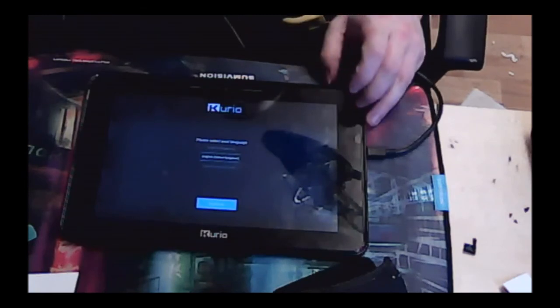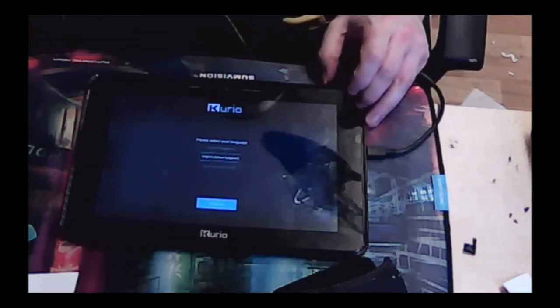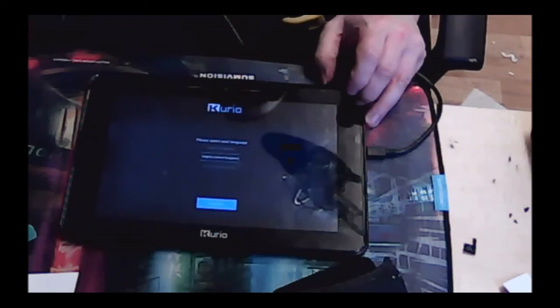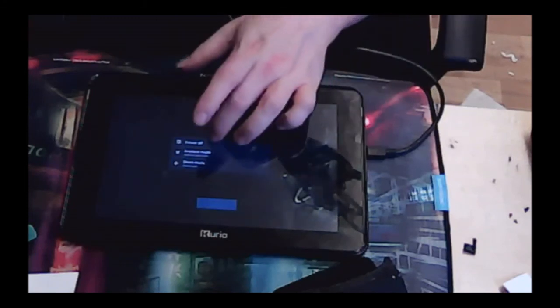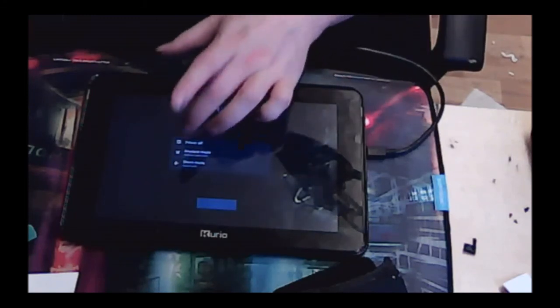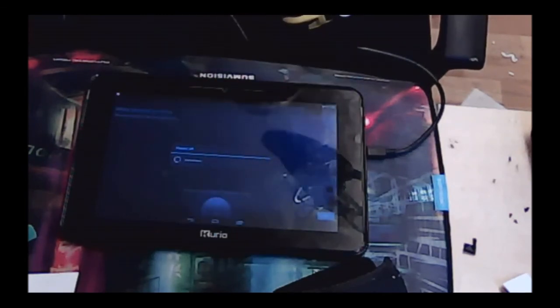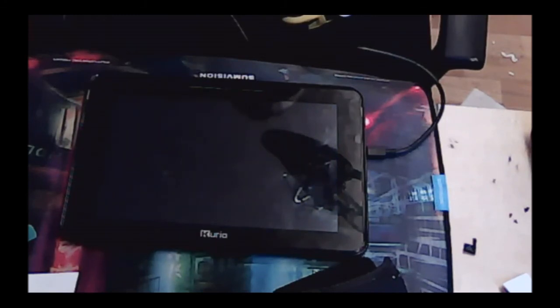So what I'm going to do is turn it off here and power it down. And that is how you hard reset your Curio 10S tablet if you're experiencing problems where it's stuck on that loading screen.